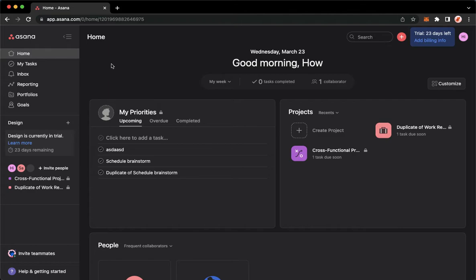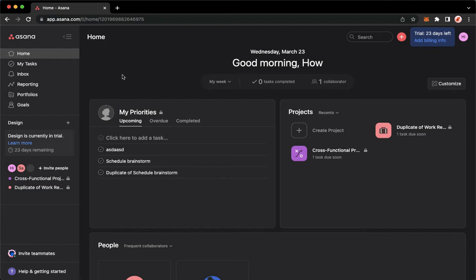And once you have signed in, now we may proceed to deleting a template. So just a disclaimer, you may only delete a template if it is a custom template and not the template made by Asana.